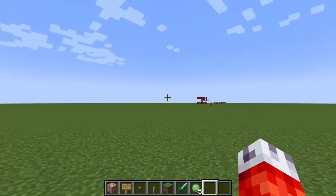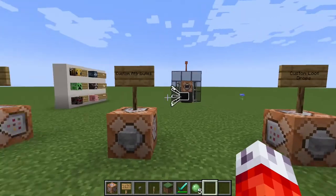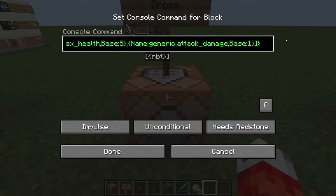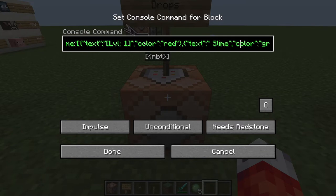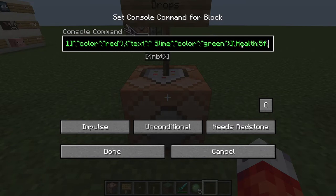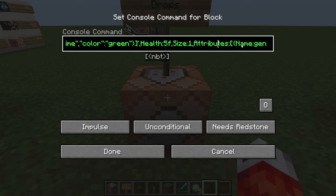The next thing we're going to be working on is actually giving custom loot to our mobs. In this command block I just have the previous command set up, nothing's really changed here. This is another parameter we want to add to the NBT data, so we can go right before our attribute section just to keep things in order. I like the attributes being at the end of the command so you can quickly go and see if you need to change anything like health and damage.